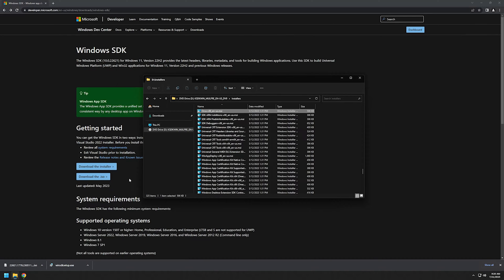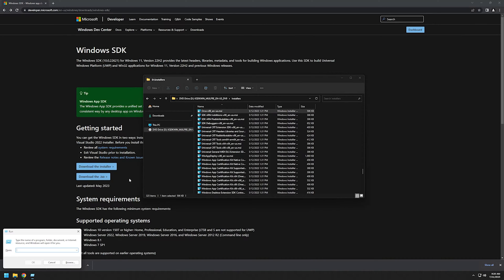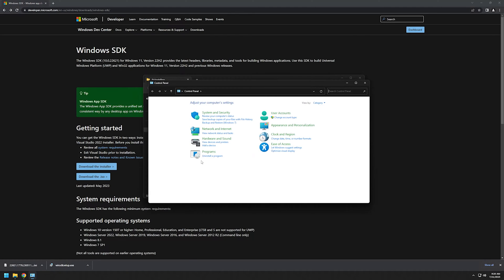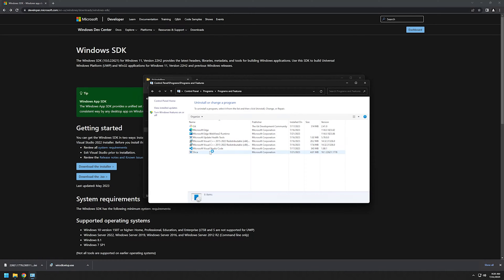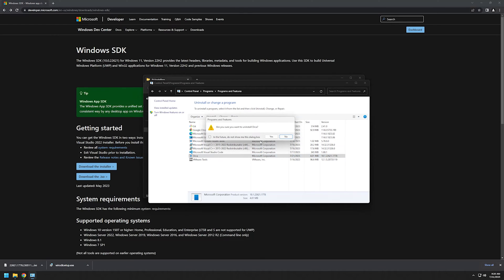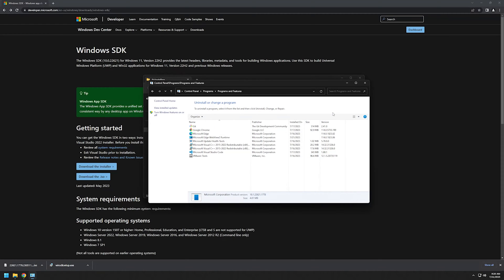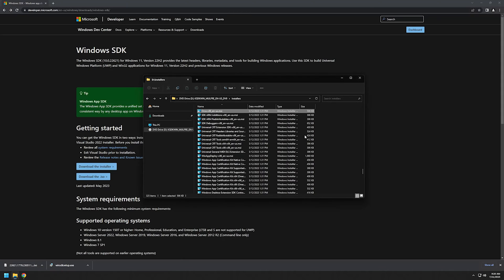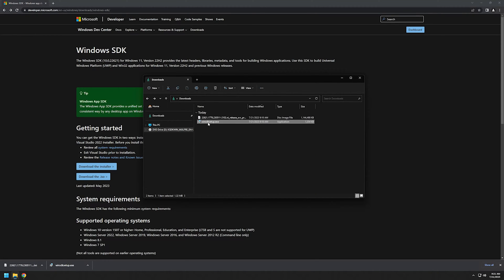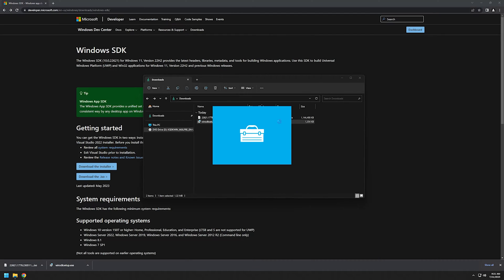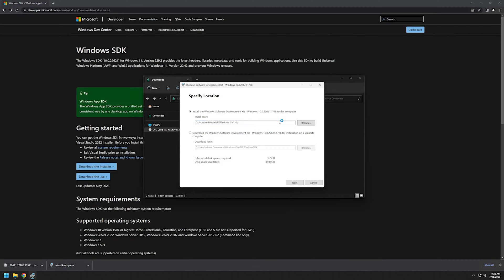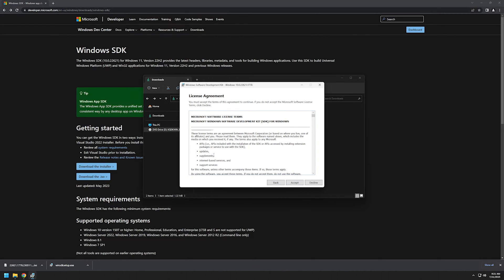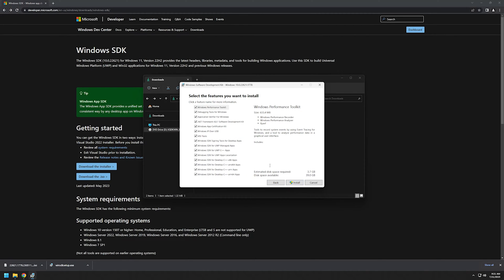I will quickly remove Orca from my computer now. And now let's try the executable. Click next, and click next once again. Accept, and here the only thing that we want to select is the MSI tools, so uncheck everything else.